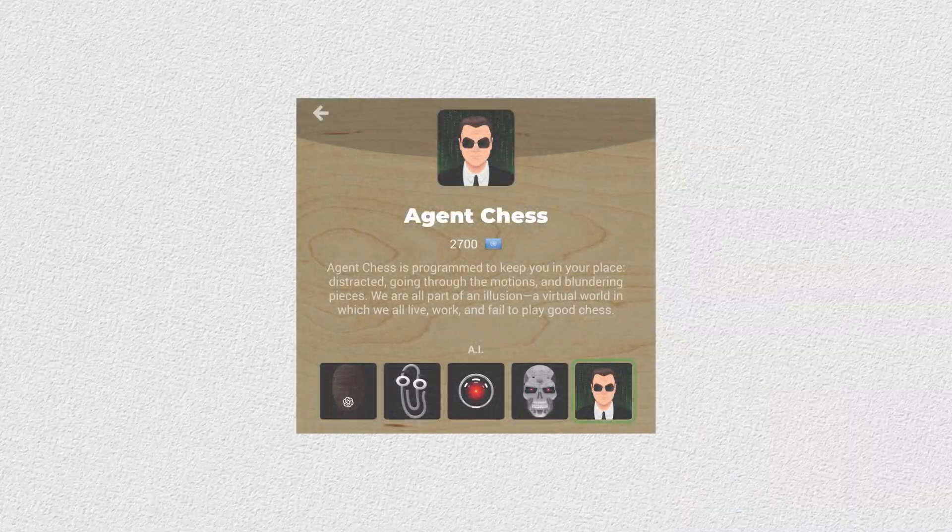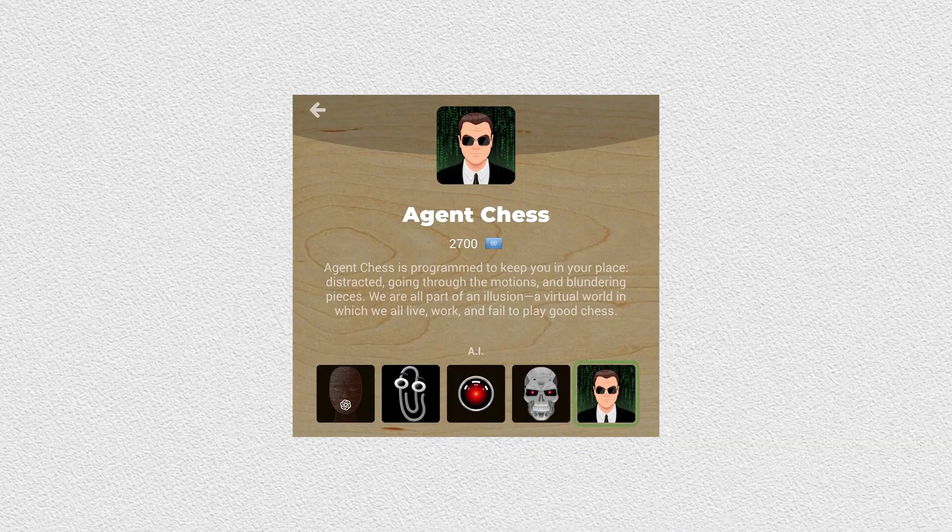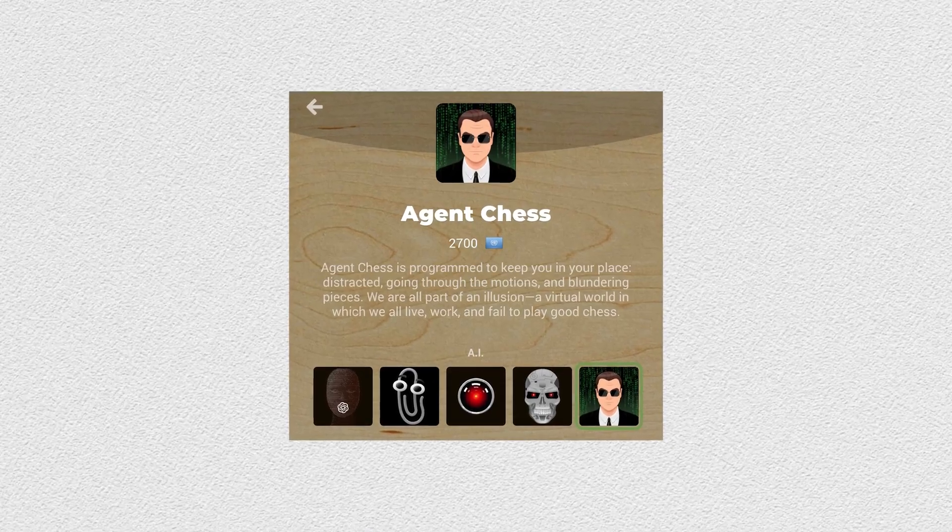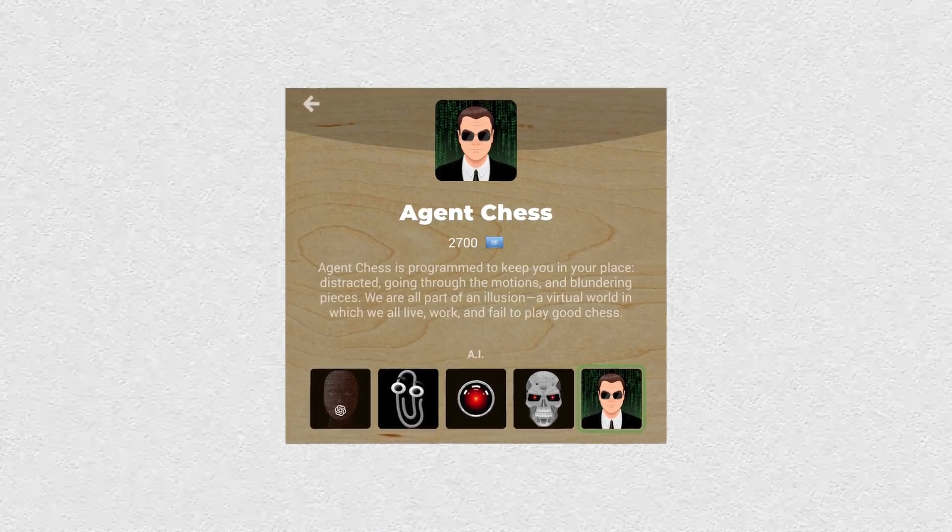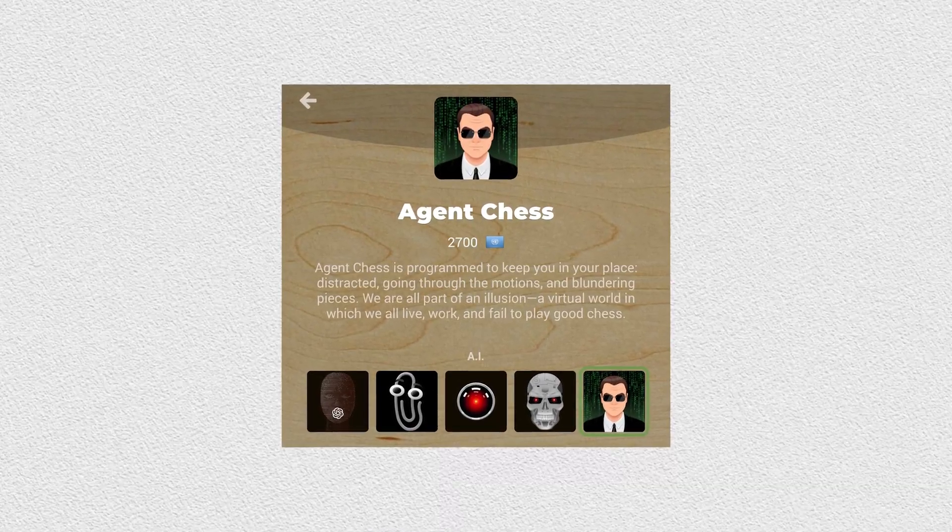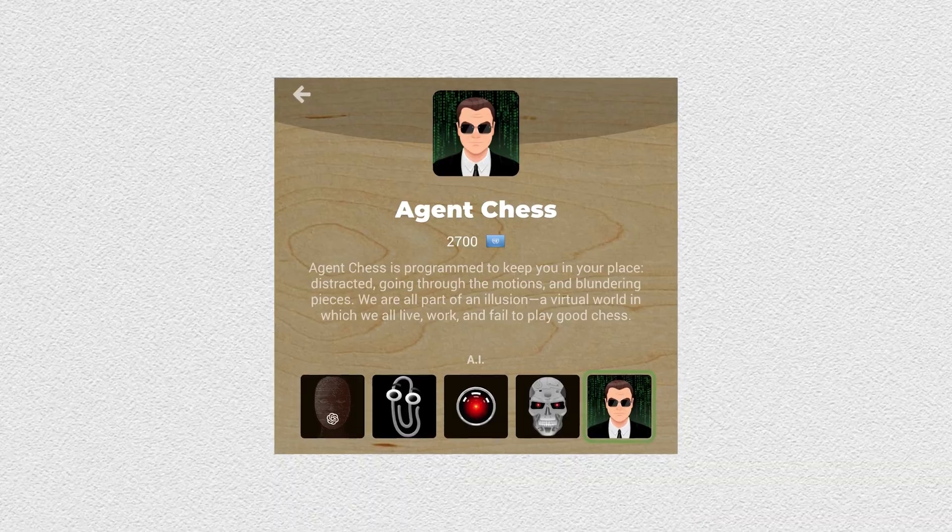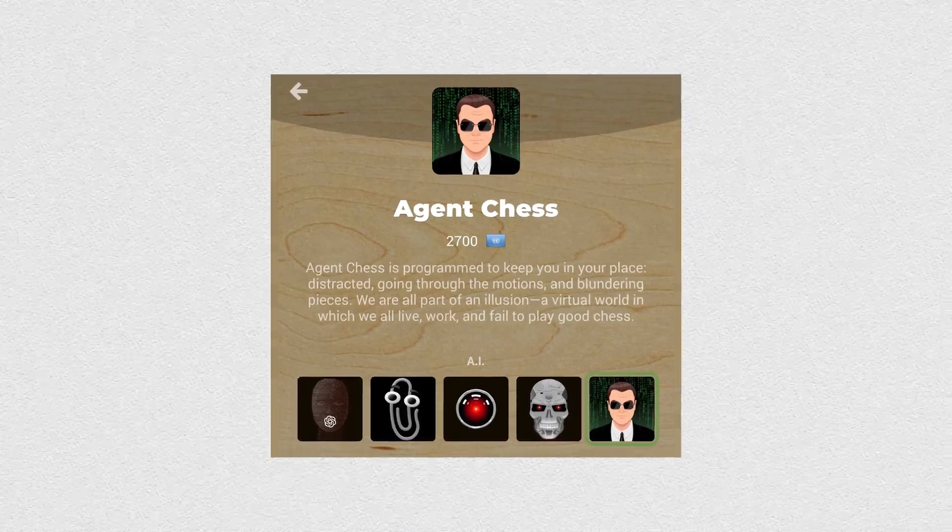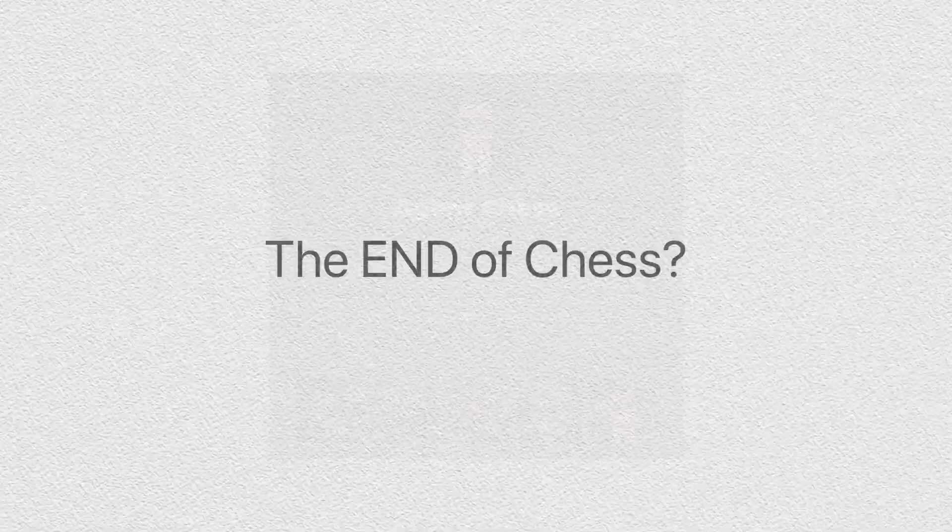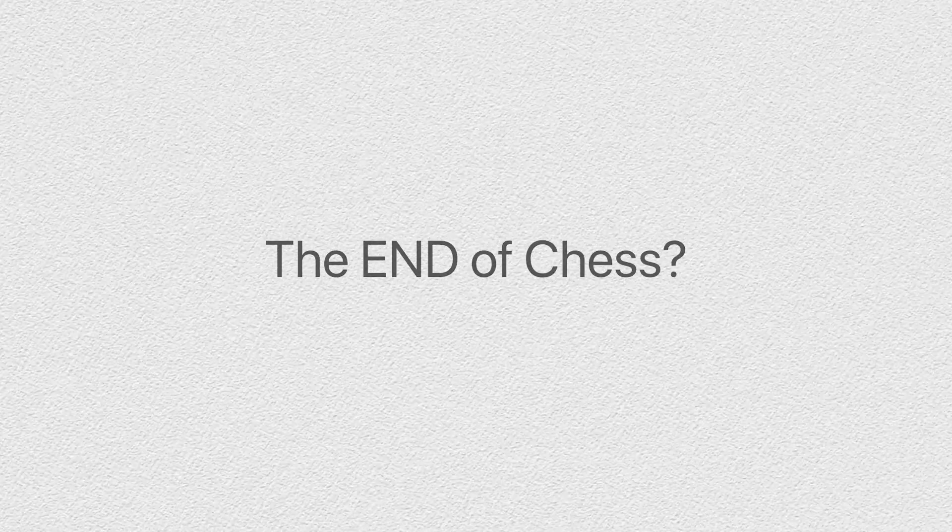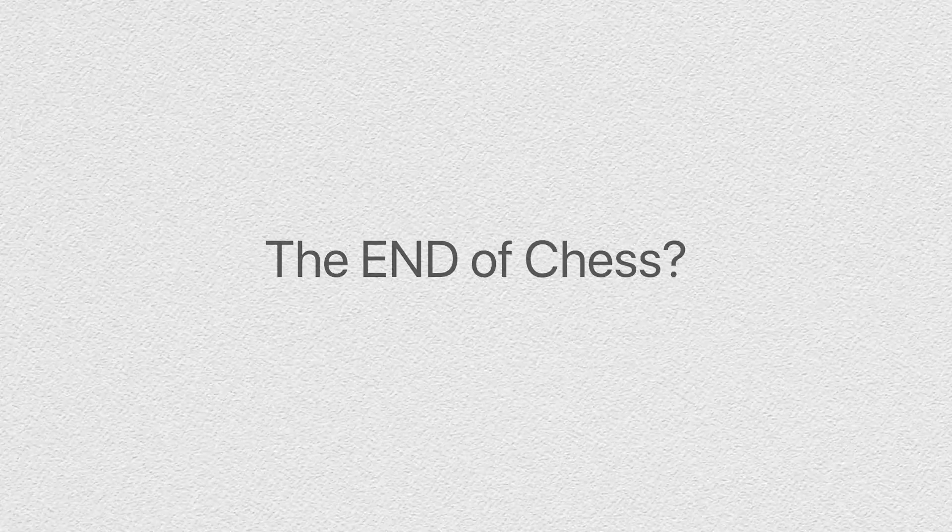Also, there have been chess bots available for quite some time that are better at chess than every single person on the earth. Is it the end of chess? No, it's a tool that helps you learn it.